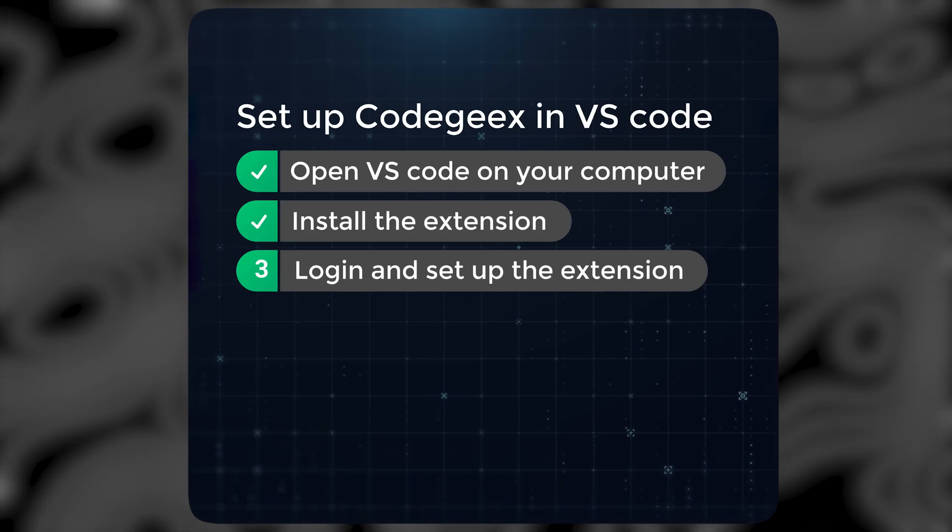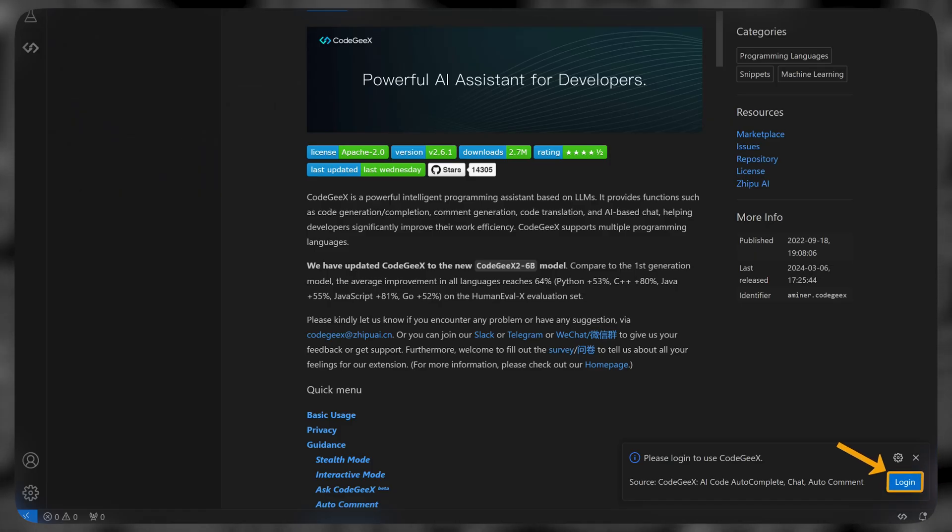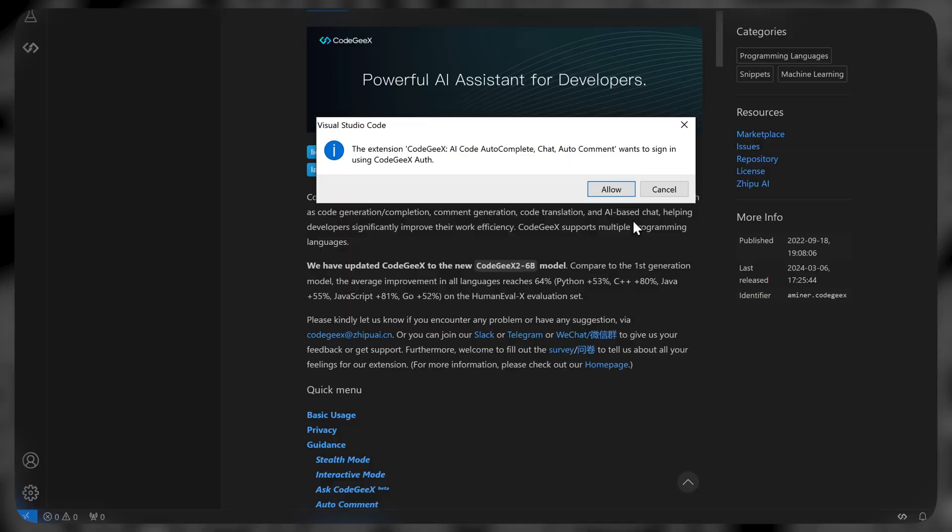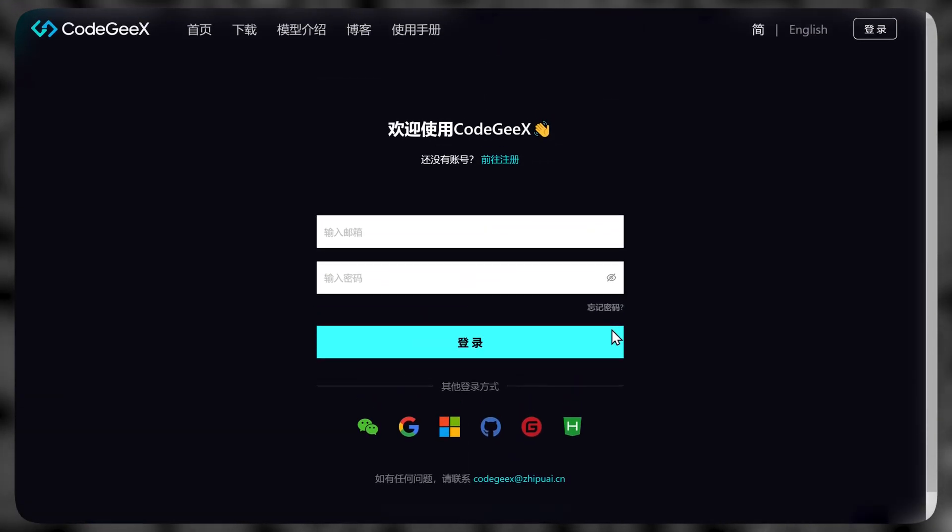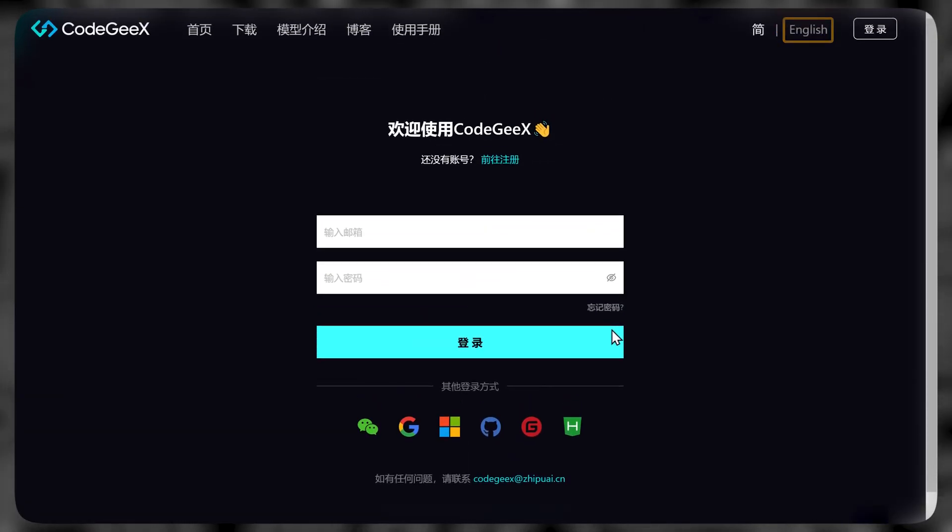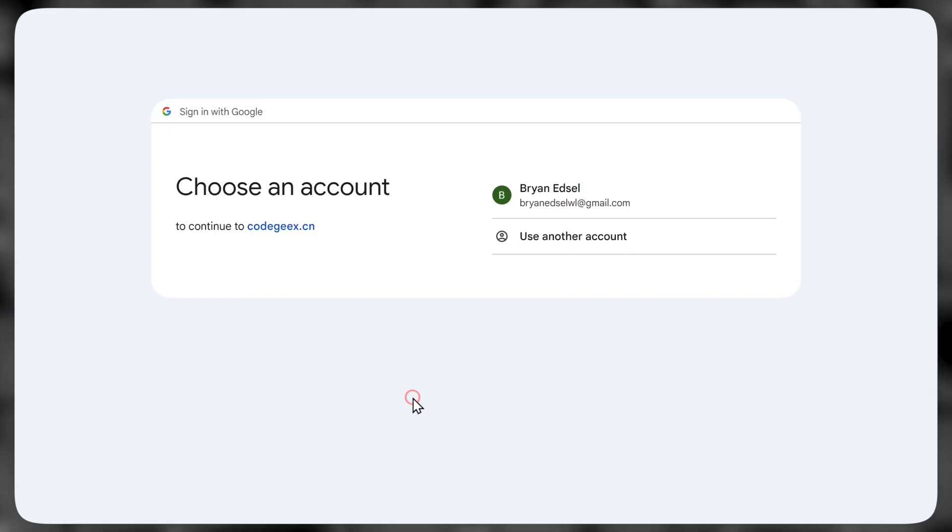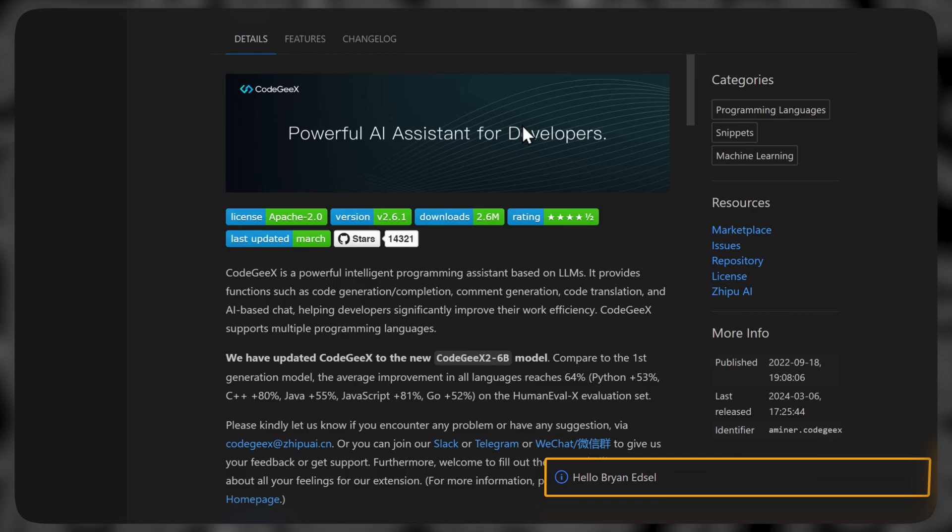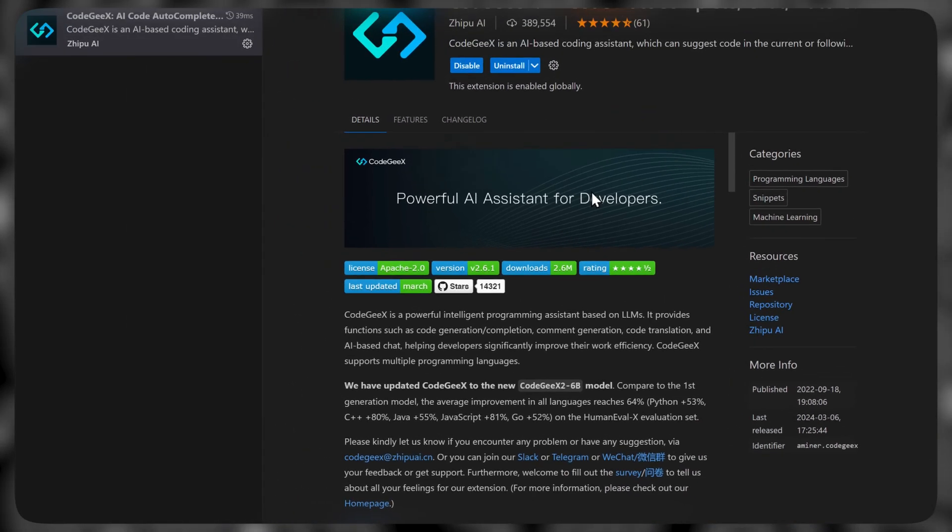So let's click on the extension icon and search for Codegex. Now click on the extension and click install. Alright now, the final step is to login and set up the extension. So click login, then click allow. Now here click on English to translate this page, and sign up using your Google account. Once this popup appears, it means that you're now logged in.